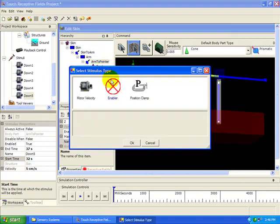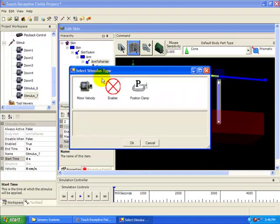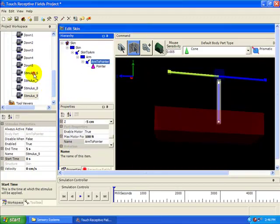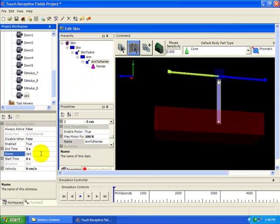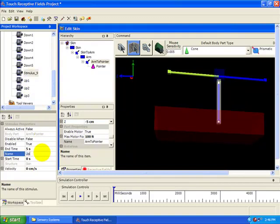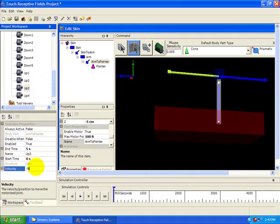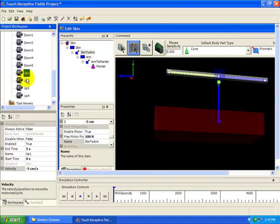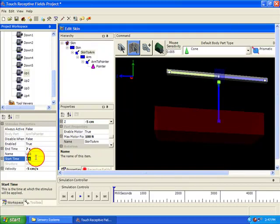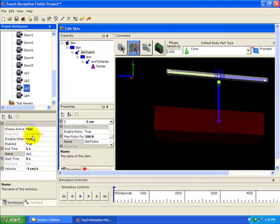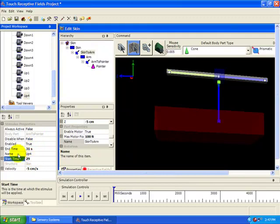Now add four more Motor Velocity Stimuli to that joint to raise the pointer up. Name them up one to up four. Set them all to have a velocity of negative five centimeters per second. The first is active between five and seven seconds. The second between 13 and 15 seconds. The third between 21 and 23 seconds. And the fourth between 29 and 31 seconds.